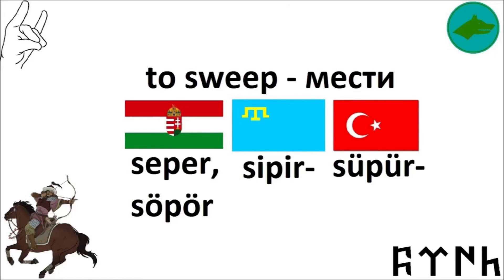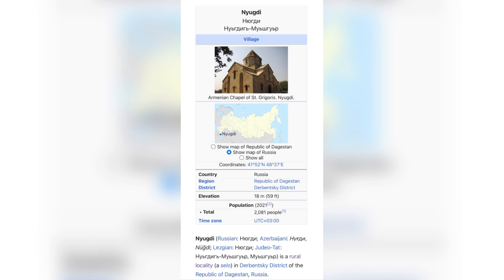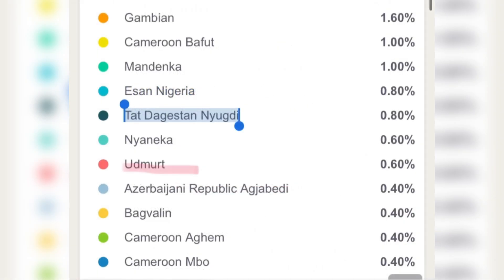I also want to share another test I did and shared the results from. On this test, I had a connection to a historical mountain Jewish village called Nyundi. It was a historical settlement of mountain Jews — this must have been the tribe that stayed in the Khazar region. And here you also see Udmurt in this calculator, which shows the Hungarian migration.